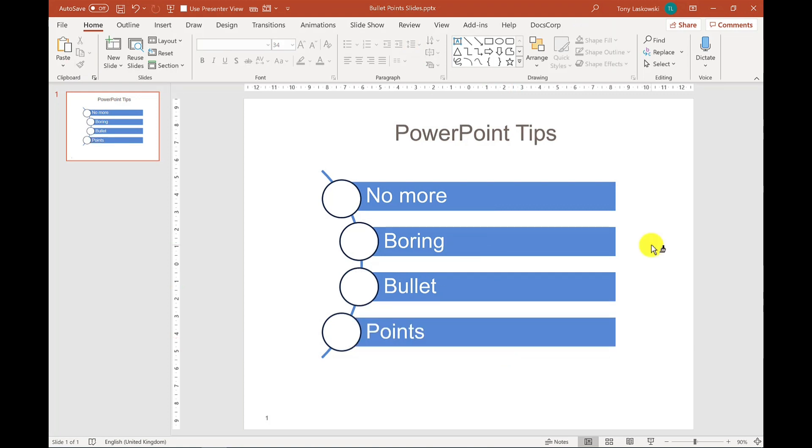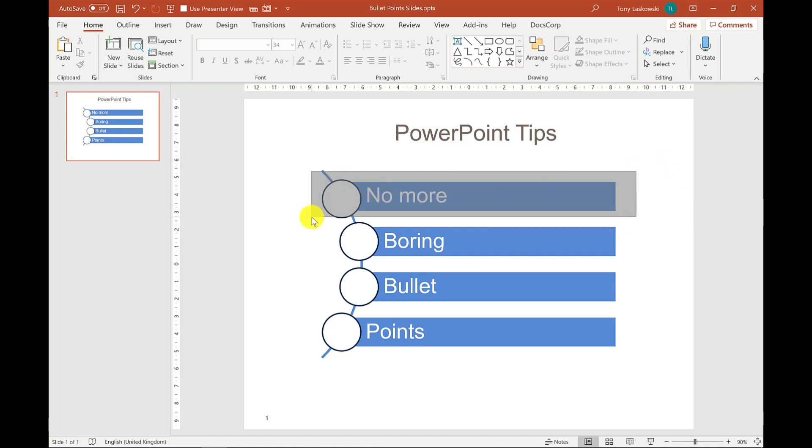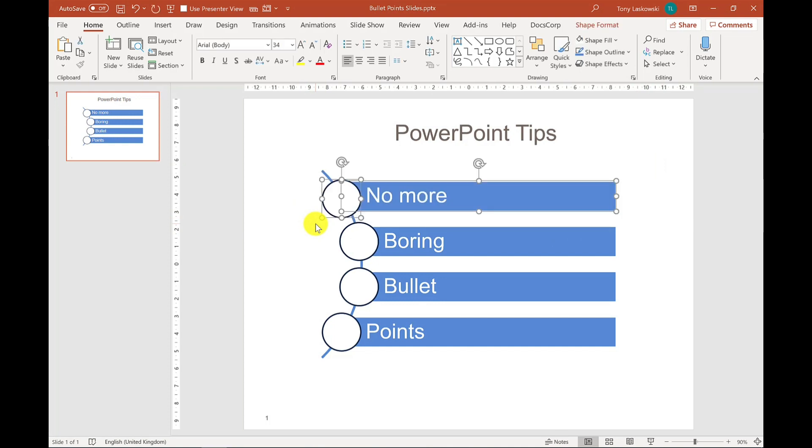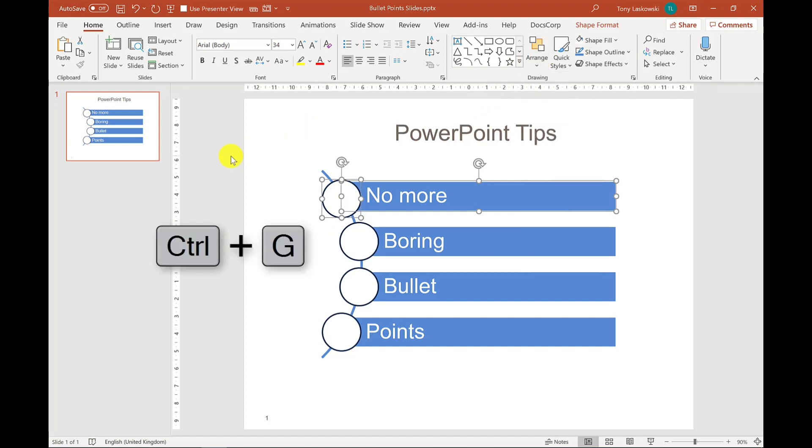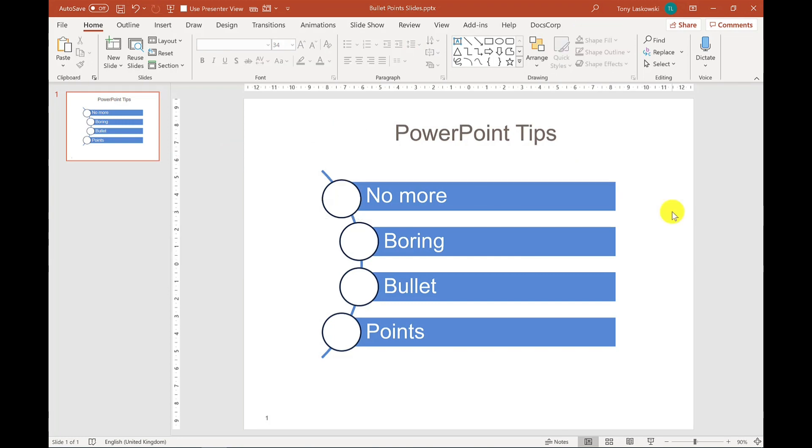Now the next step is not essential as much, but it makes it a lot easier when it comes to working with these shapes and that's to group them. So what I want to group is this one here. And then to group, again different ways to group, I can click here Arrange and then select Group. But a quick way to do it is just to use the keyboard shortcut, which is Control G. So I'm going to go ahead now and group the remaining bullets that we have here, and I'm going to do these individually.